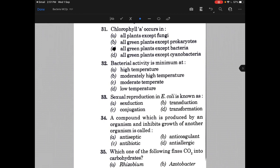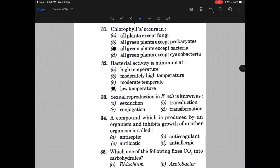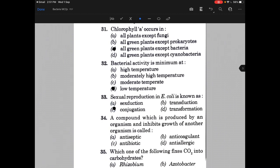Bacterial activity is minimum at — the answer is D, that is low temperature. Sexual reproduction in E. coli is — and the answer is C, that is conjugation.